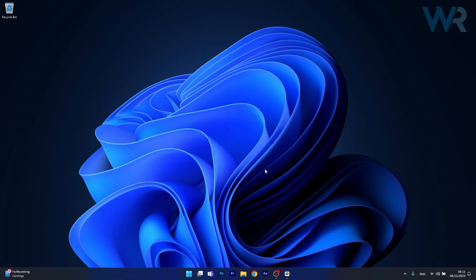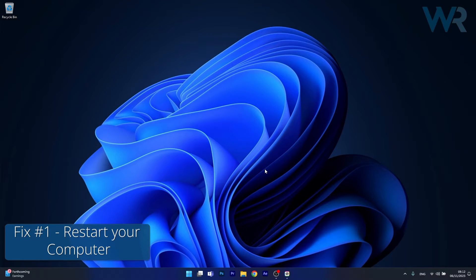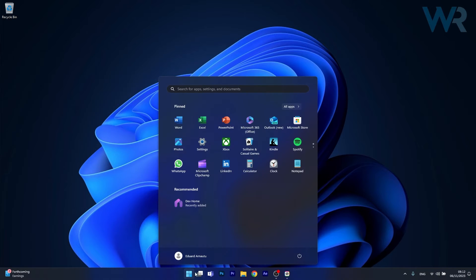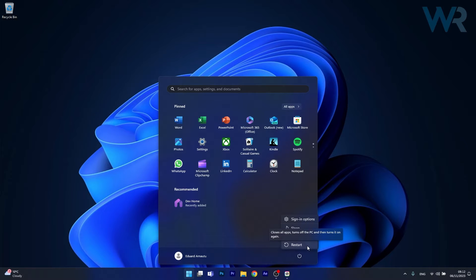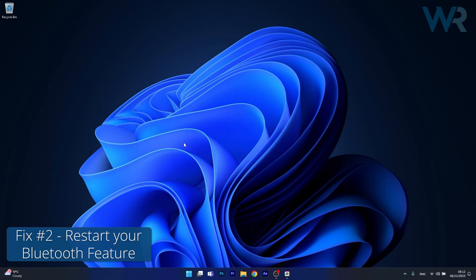The first solution that you should always take into consideration, as simple as it may sound, is to restart your computer. Press the Windows button using your mouse of course, click on the power icon and then select the restart option. This may sound simple but it will solve many hardware connection issues, so just try it out and then check if the problem still persists.